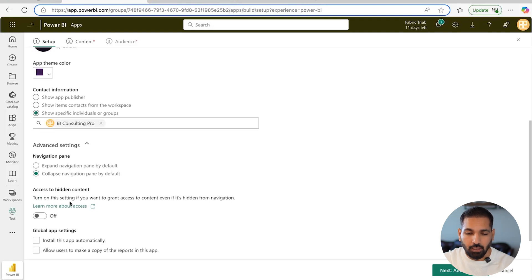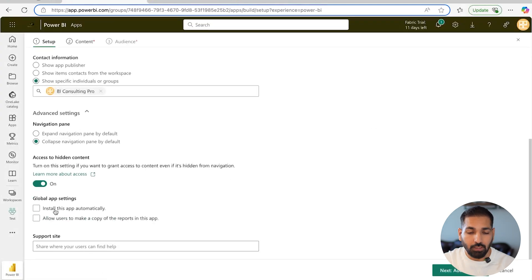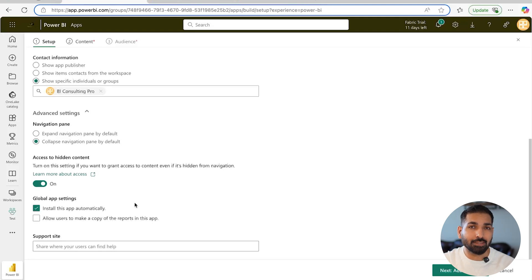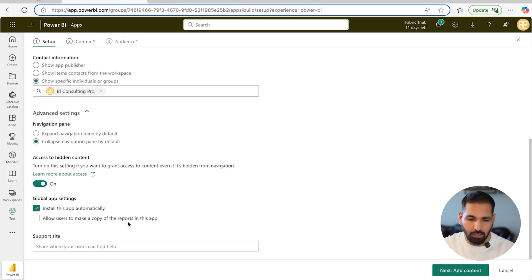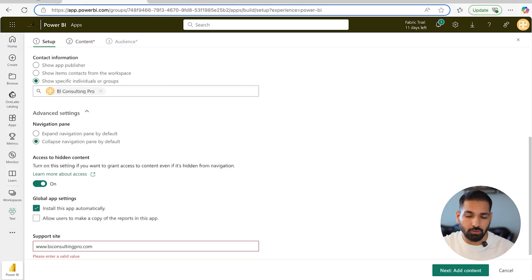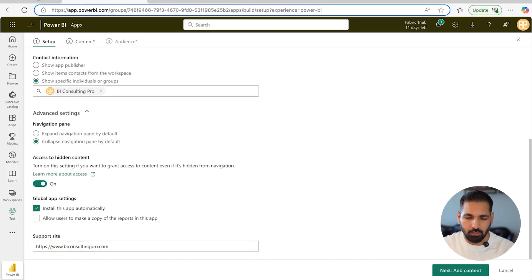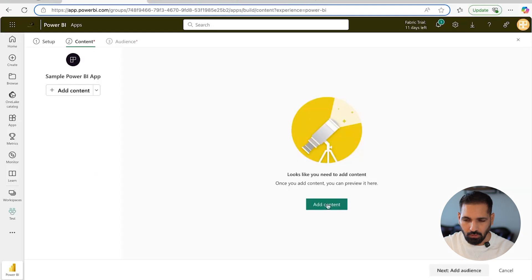There is also a setting called 'Access to hidden content' — turn this on if you want to grant access to content even if it's hidden from the navigation. Check it carefully; I'm going to turn it on and grant access. You also have the option to install this app automatically for everyone. Even if they don't have access, they can request access once installed. You can also add a support site URL — for example, biconsultingpro.com — and then click Next.